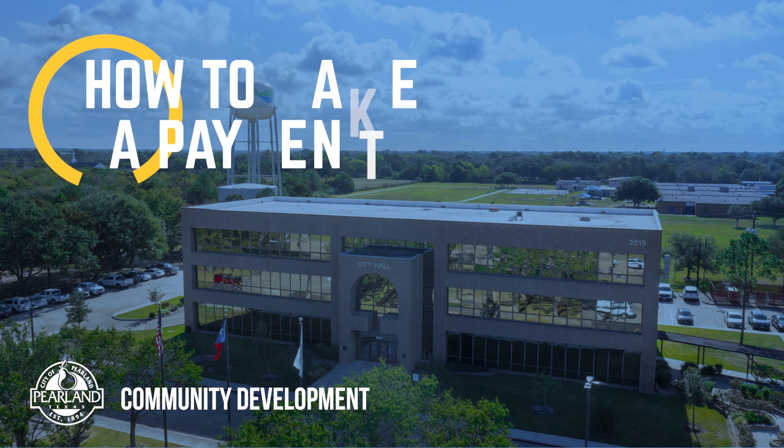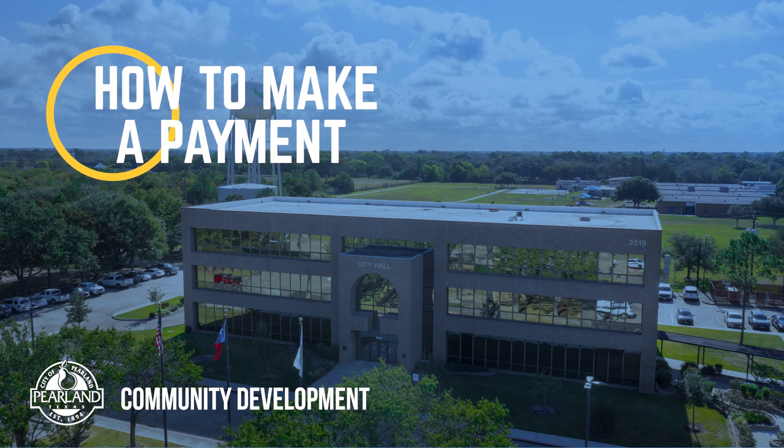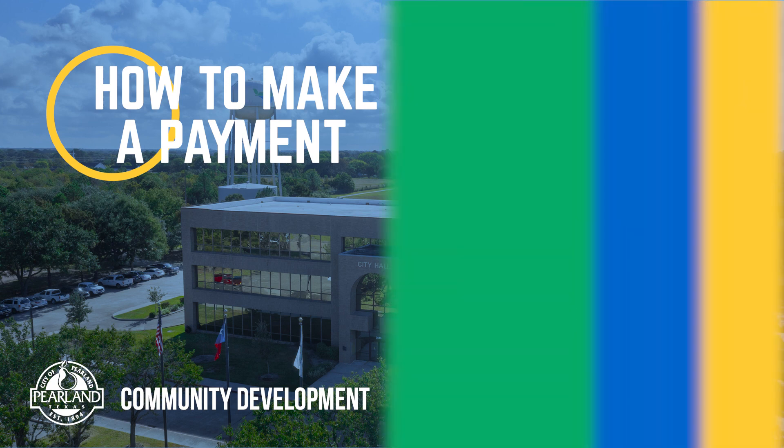Hi, I'm Natalie with Community Development. In this chapter of our video library we're going to walk through how to make payments.